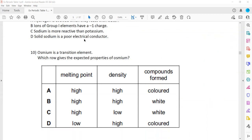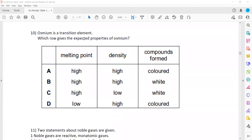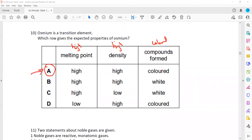Question 10: osmium is a transition element. Transition elements should have a high melting point, high density, and form colored compounds. Osmium has a high melting point, high density, and forms a colored compound. So A is the right answer — osmium is indeed a transition element.